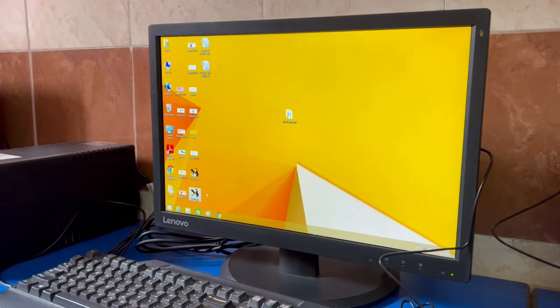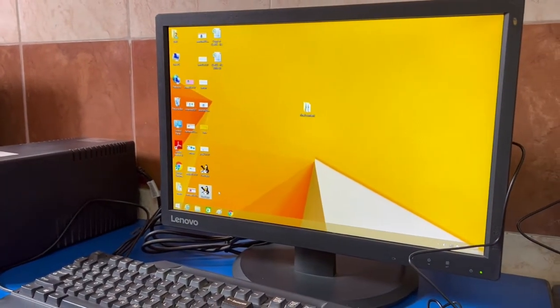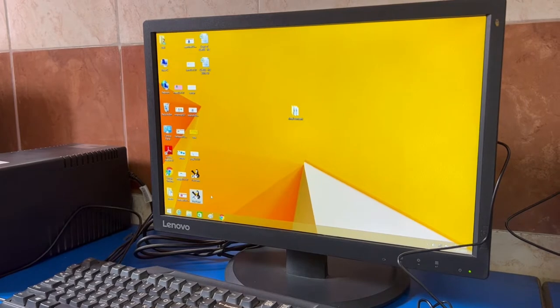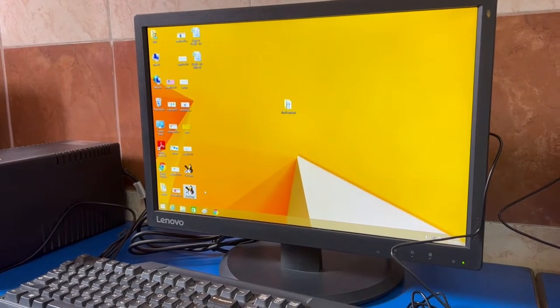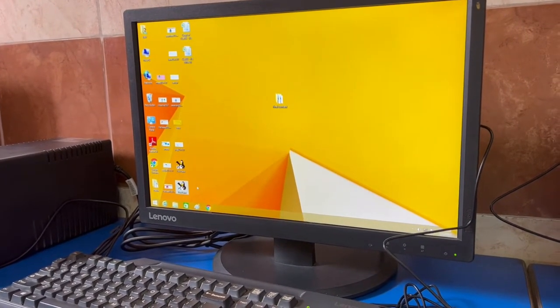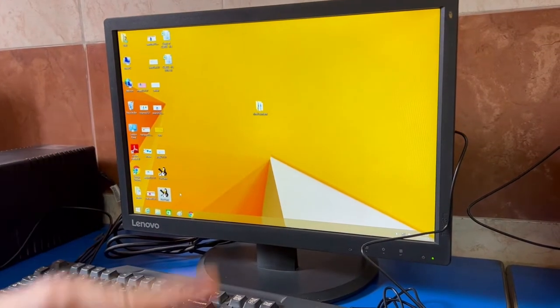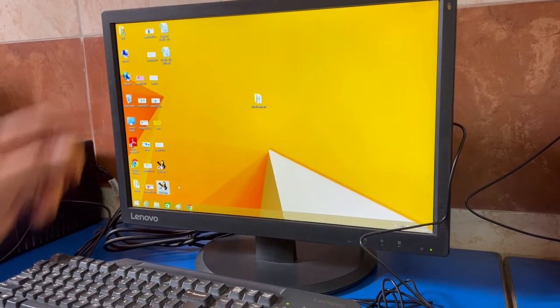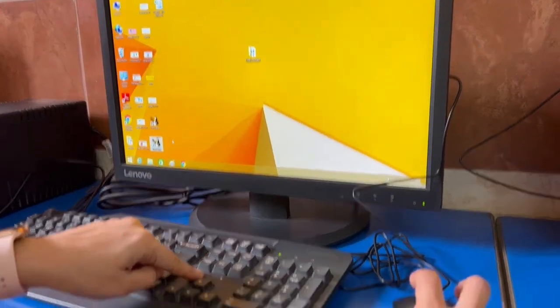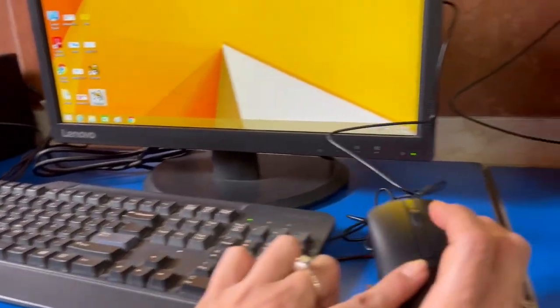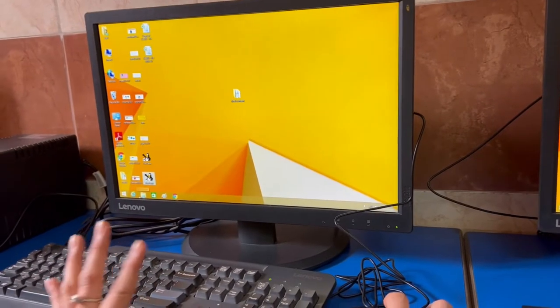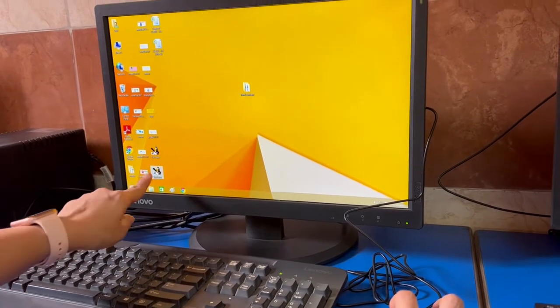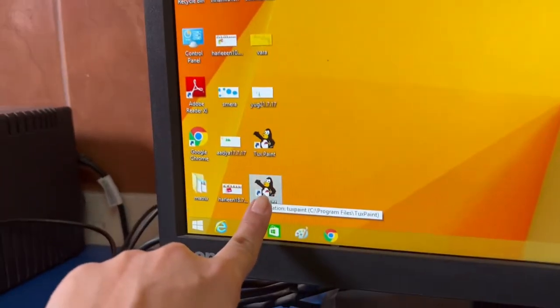Good morning parents. Today we introduced Tux Paint to the students. It was their first class, so we brought them to the computer lab and made them aware about the parts of the computer—the monitor, keyboard, keys of the keyboard, and mouse.